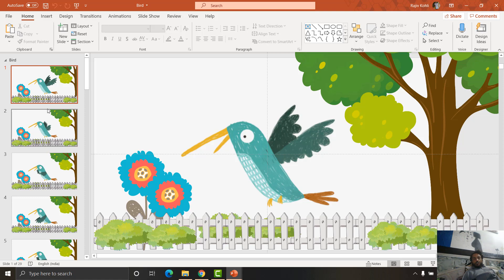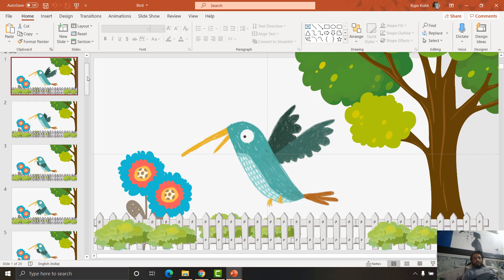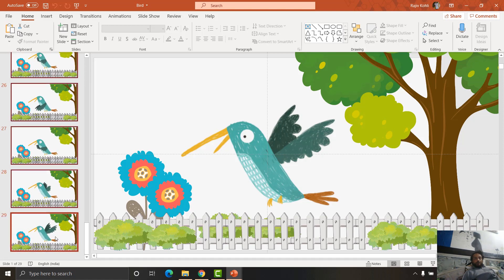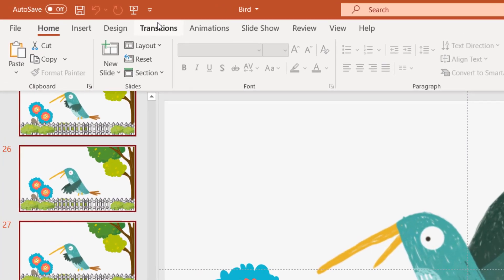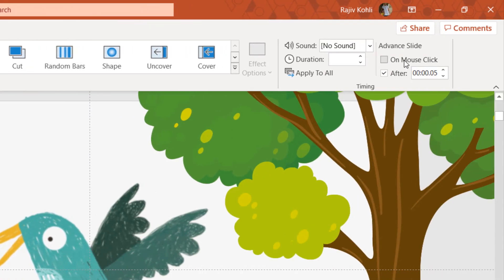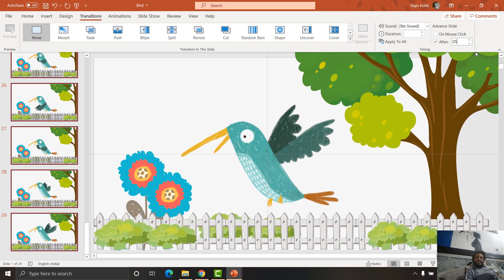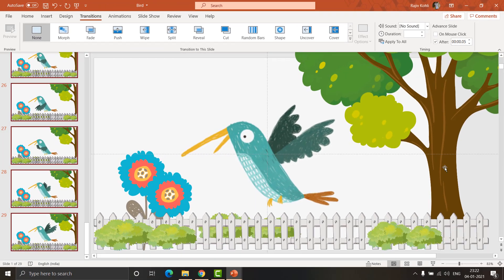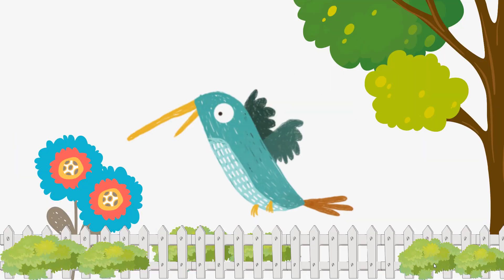Finally, select all the slides by holding the Shift key, then go to the Transitions tab. Uncheck 'On Mouse Click' and put a checkmark on 'After', and use a very short time duration of 0.05 seconds. Hit Enter, and now if you run the slideshow you will have this type of result.